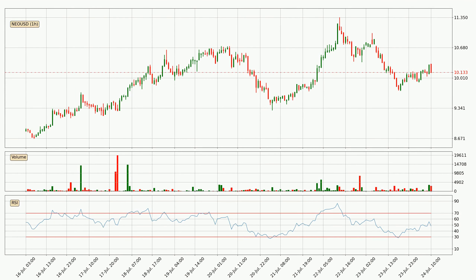Looking at the hourly relative strength index, the current hourly RSI is at 48, so it doesn't show signs of overbought or oversold conditions at this point.